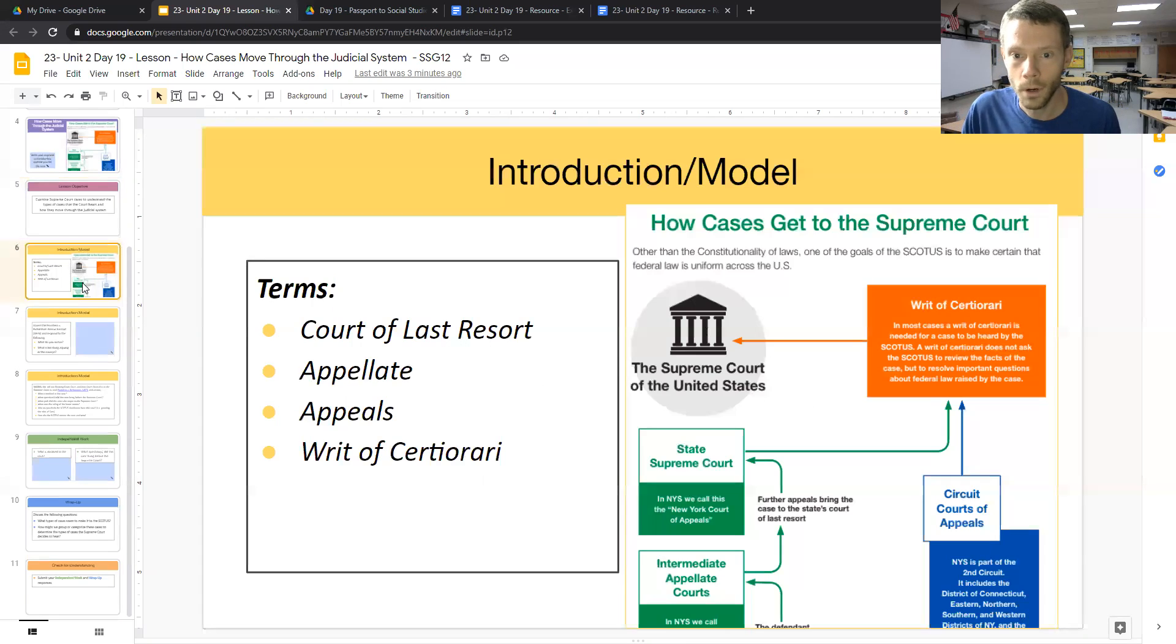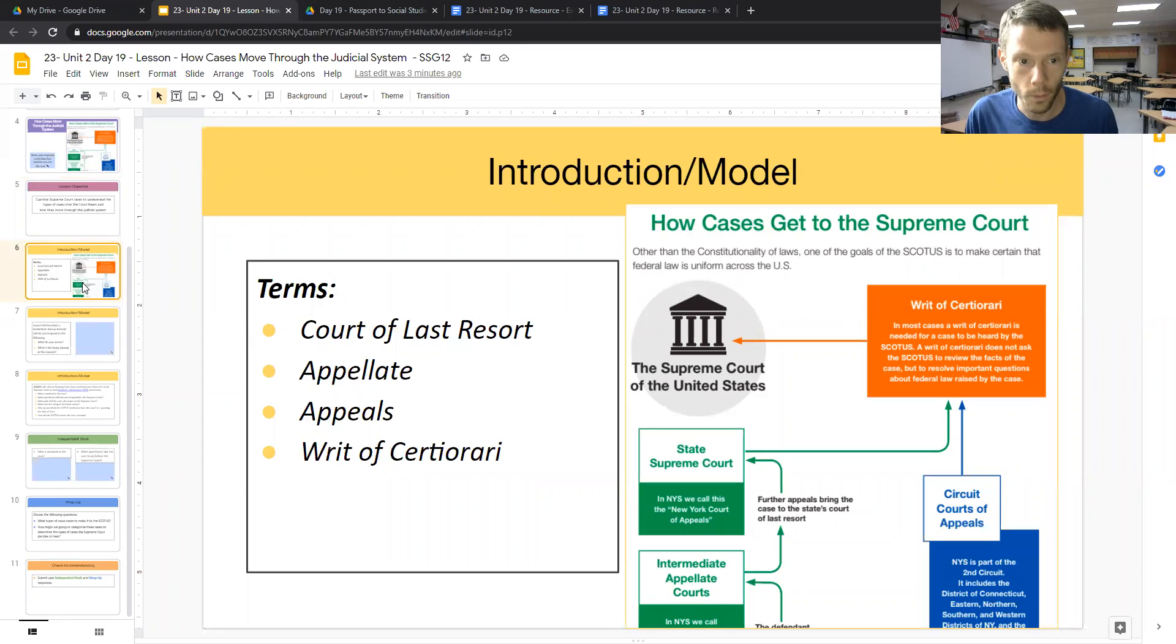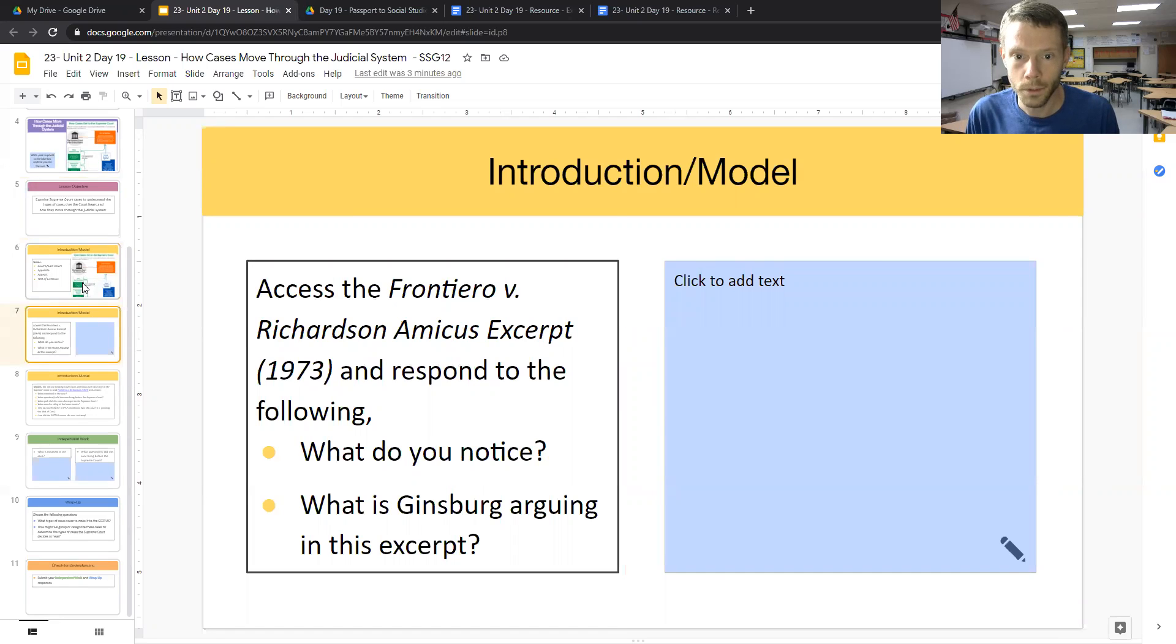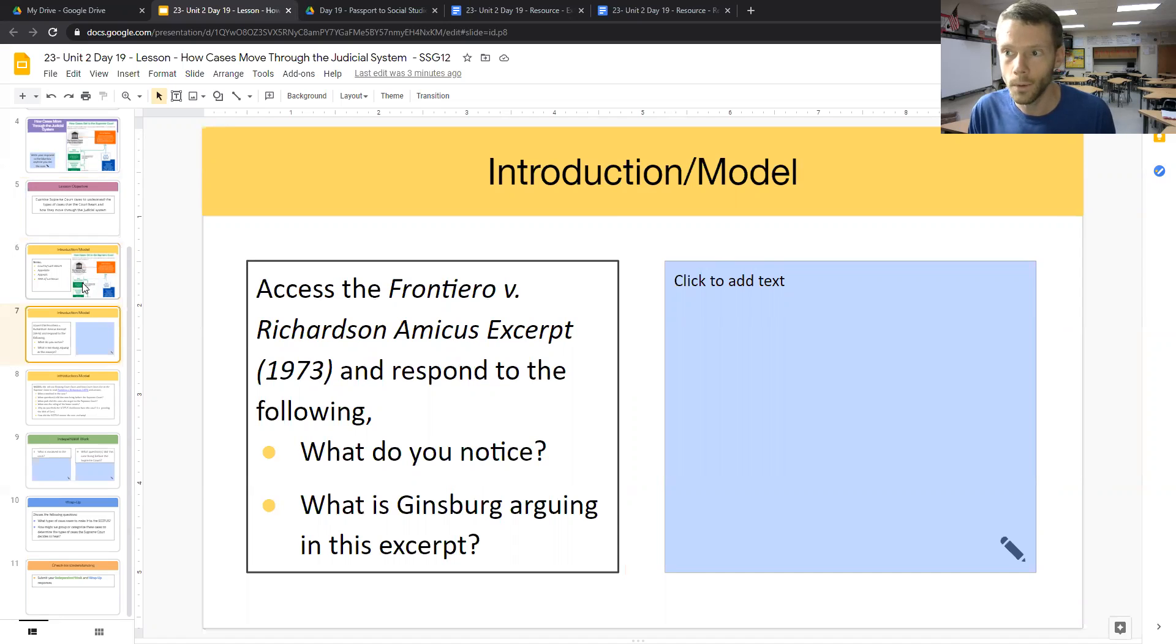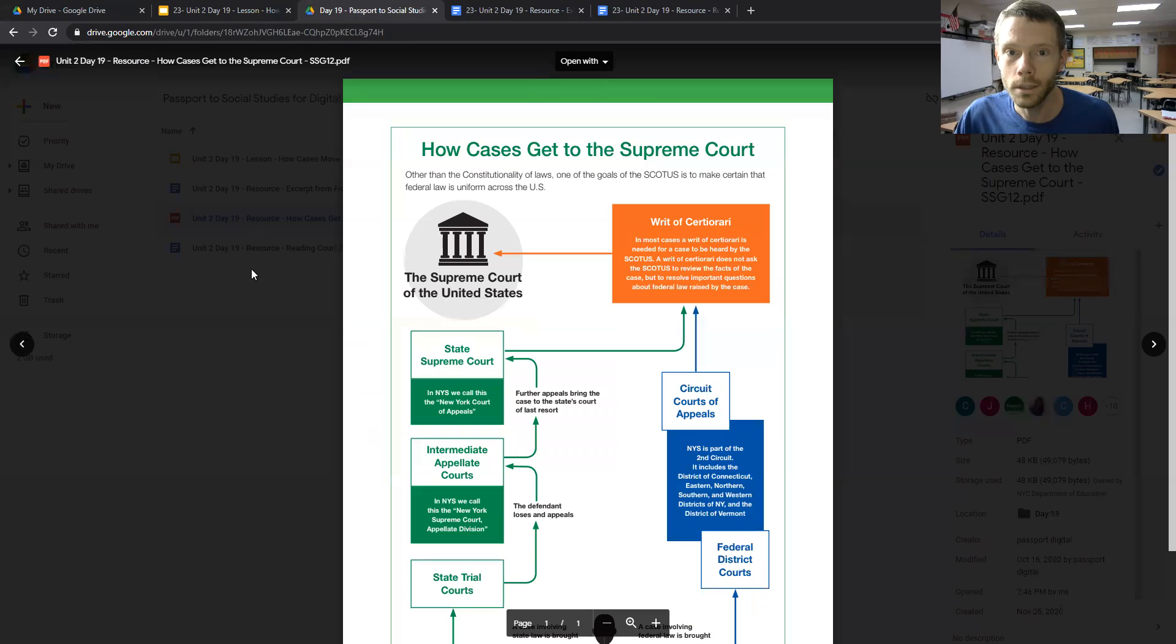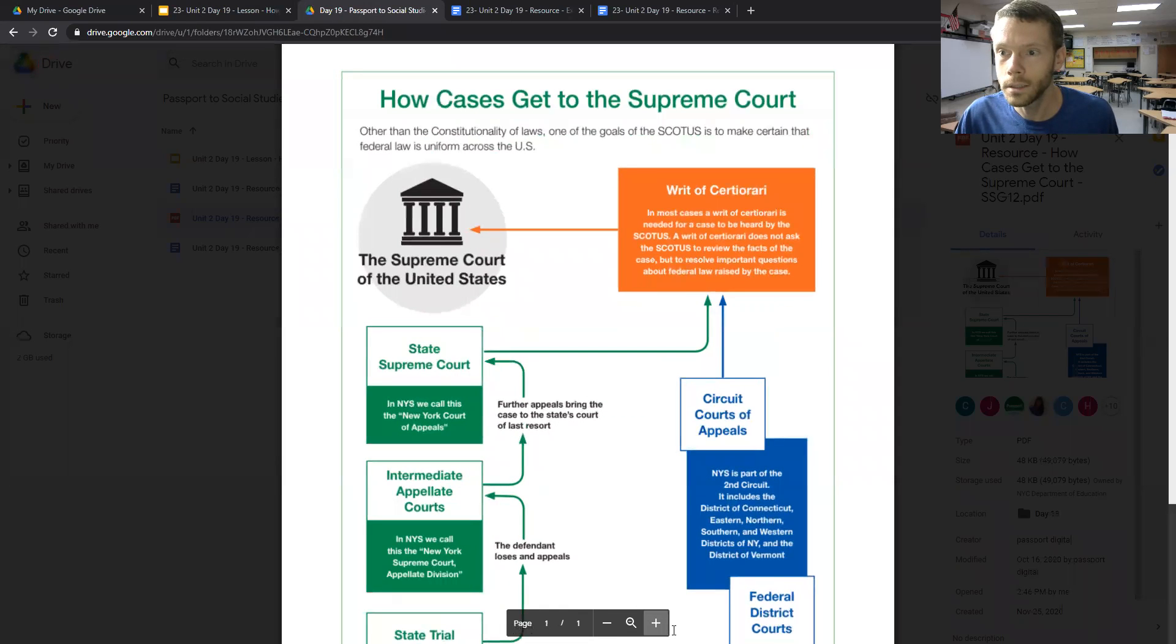The first part, we'll look at how cases actually get to the Supreme Court, and then we will look at the case Frontiero v. Richardson amicus excerpts. We'll learn a little bit more about what an amicus brief is. So let's take a look at this document, how cases get to the Supreme Court.